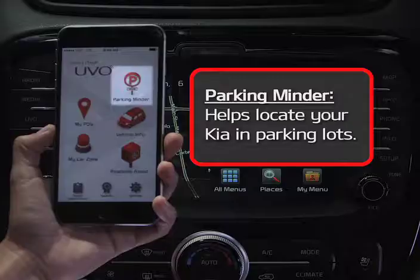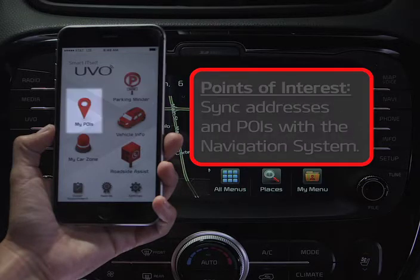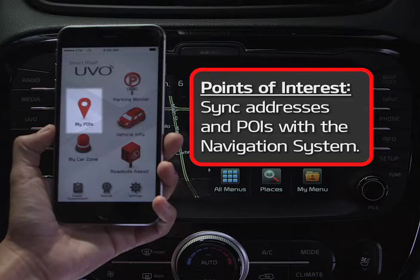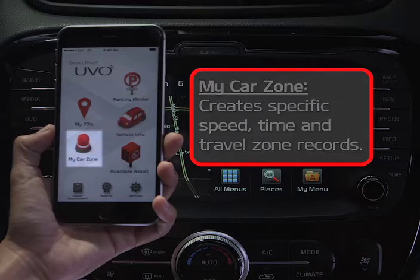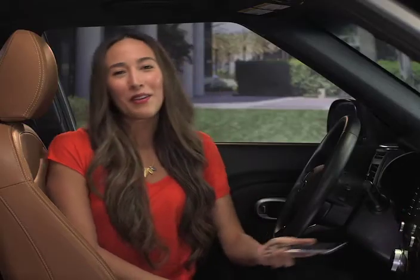Now log into the app to proceed with the in-car setup. Make sure you allow the location services request, which is necessary for some of the new features such as the Parking Minder, which remembers your vehicle location so you can locate your Kia in a crowded parking lot. The app will also allow you to sync addresses and points of interest with the navigation system. Vehicle Info provides diagnostic and maintenance issues, and My Car Zone creates specific speed, time, and travel zone records — great for monitoring teenage drivers. You can also contact roadside assistance and even schedule a service appointment directly from the app.